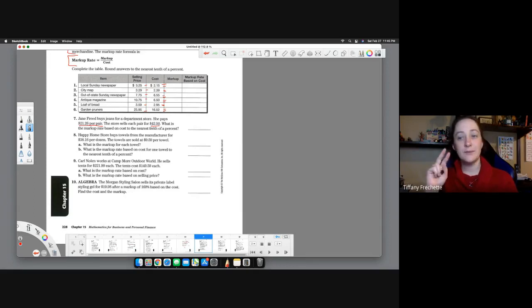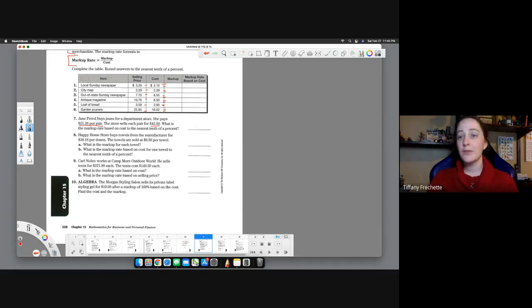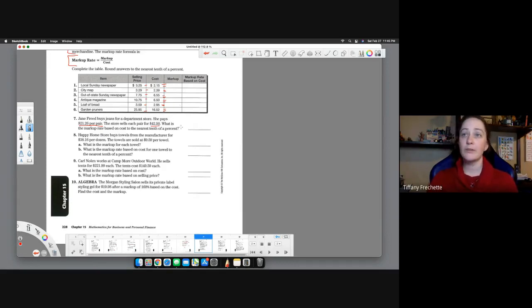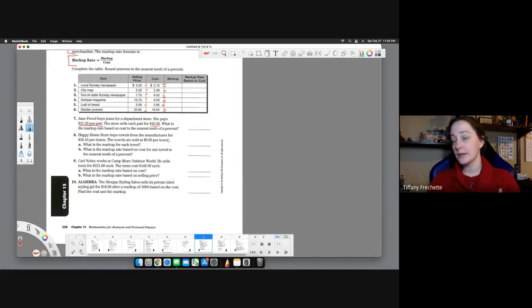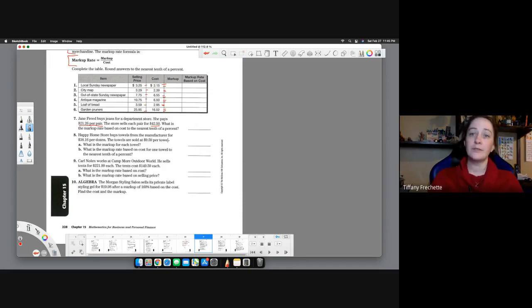So we have cost and we have selling price. Cost was $21.26, selling price was $42.50. We have to subtract those to get our markup. Once we have our markup, we're pretty close here. All we have to do is divide by our cost. Pretty easy calculation here, nothing too crazy.